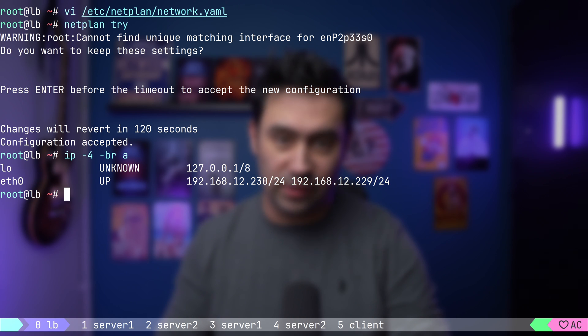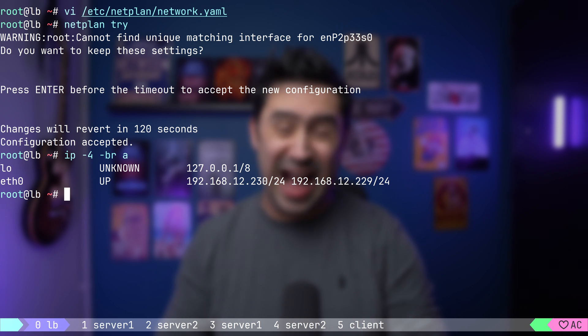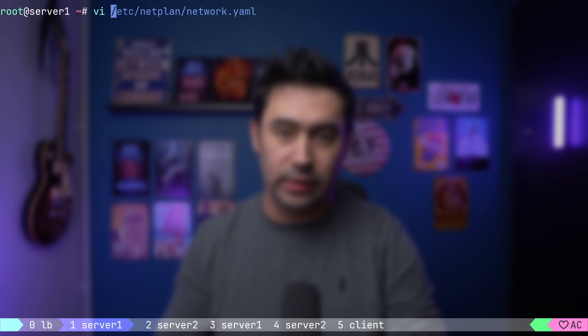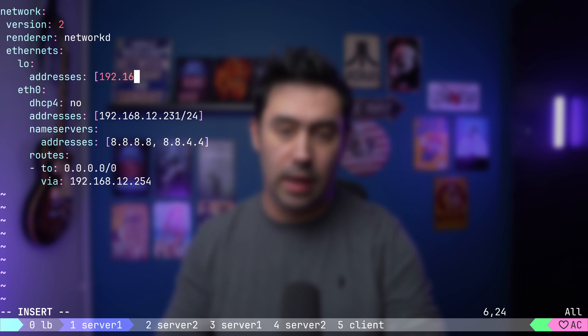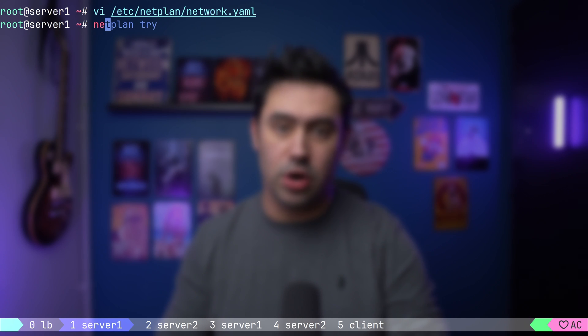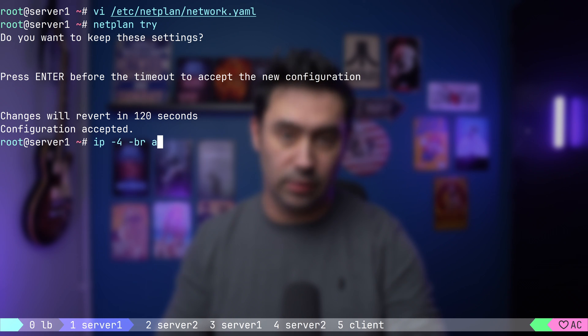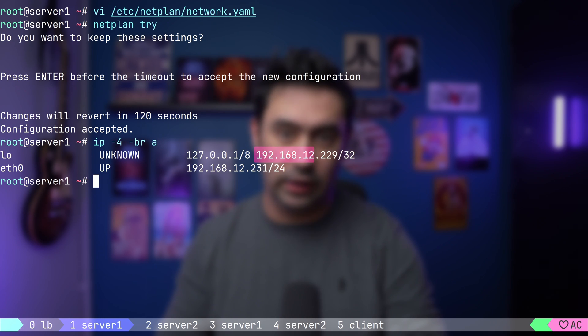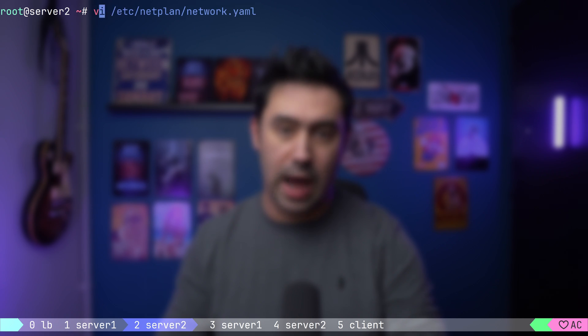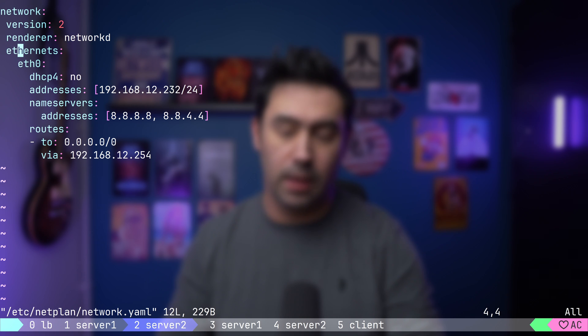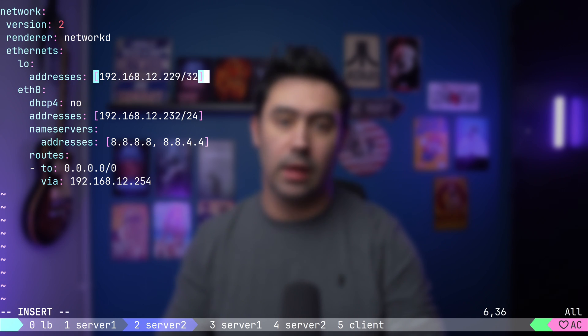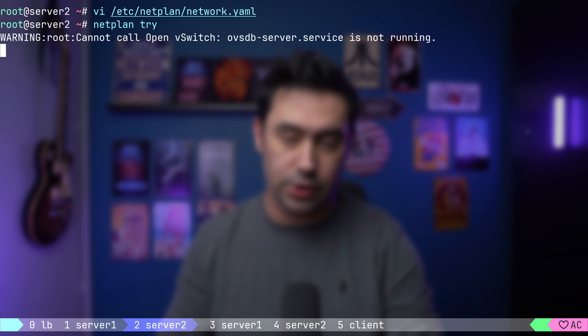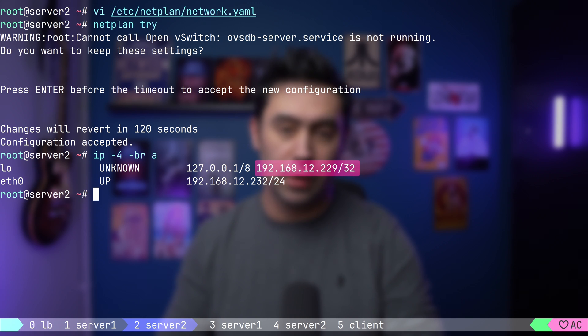Now let's assign the same virtual IP to server 1. I will not add the IP to the primary ETH interface, but to the loopback. I will tell you why in a second. Let's open the network configuration on server 1 and add the virtual IP to the loopback. Let's save and reload the configuration. Now check if the IP got added. Okay, it's there. Let me repeat the same steps for server 2. I will open the network configuration, add the virtual IP to the loopback, save and reload the configuration, and check if the IP got added. Okay, it's there.